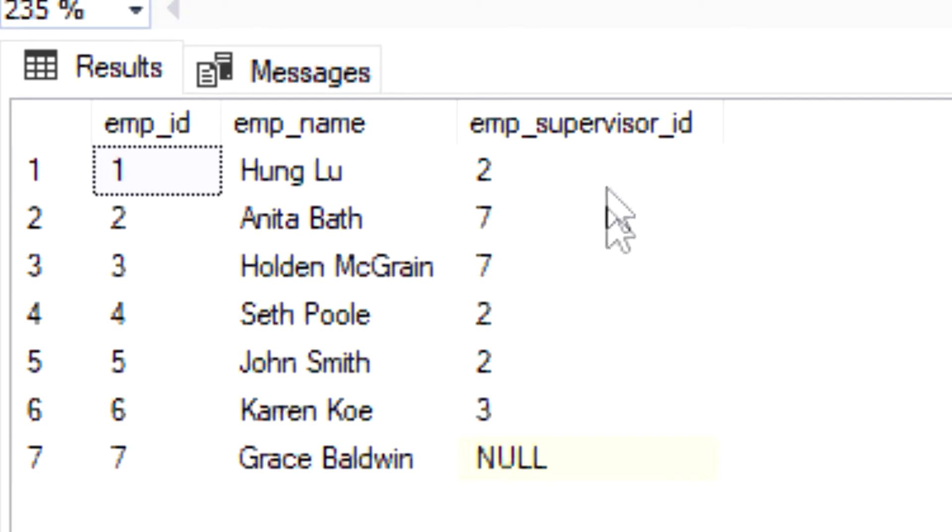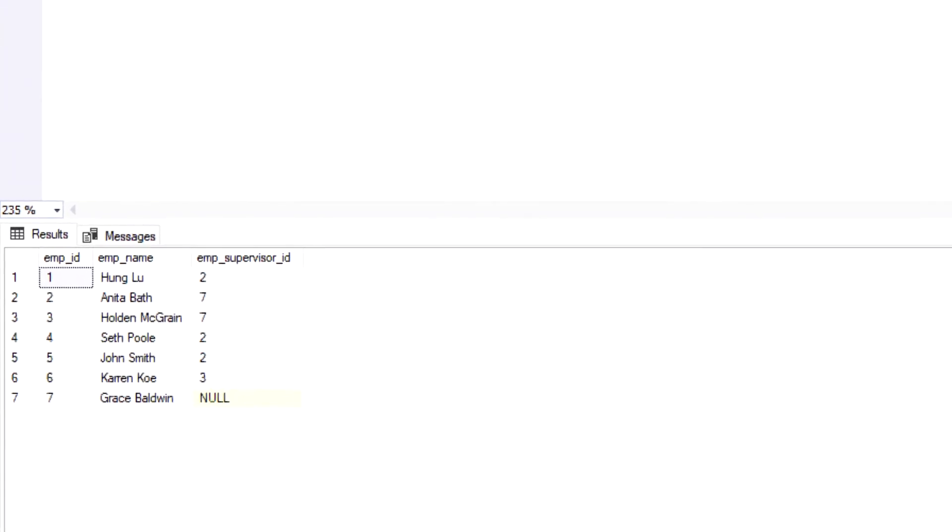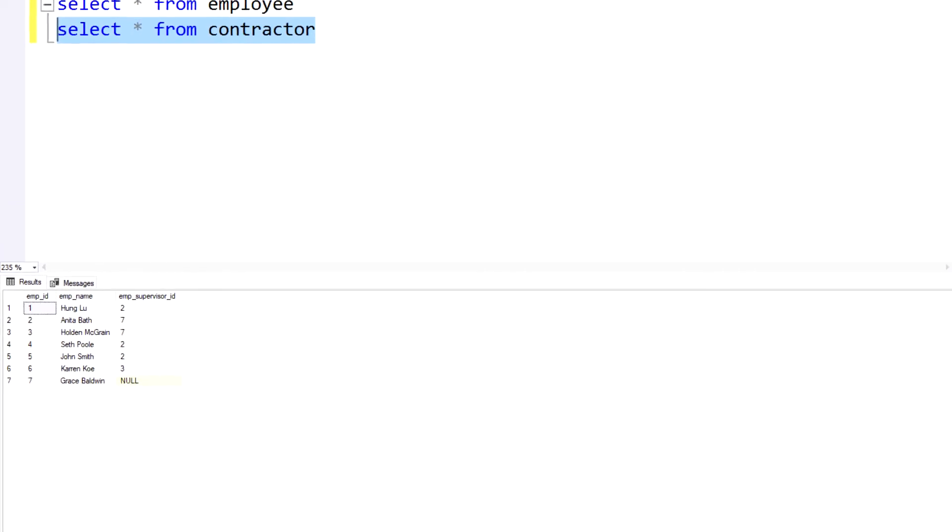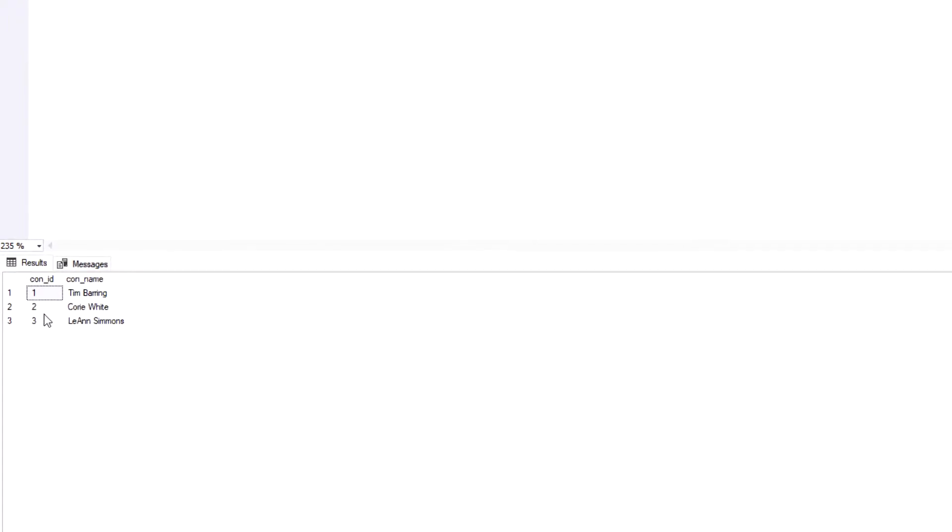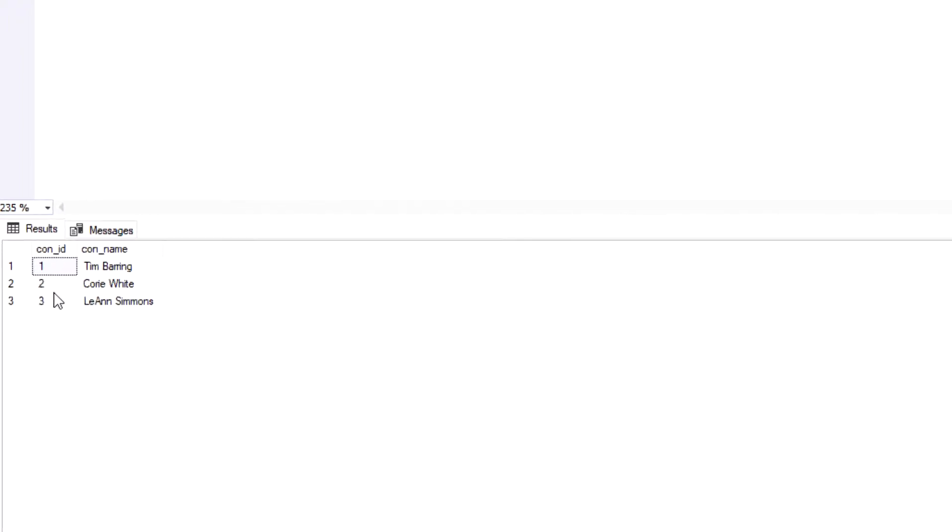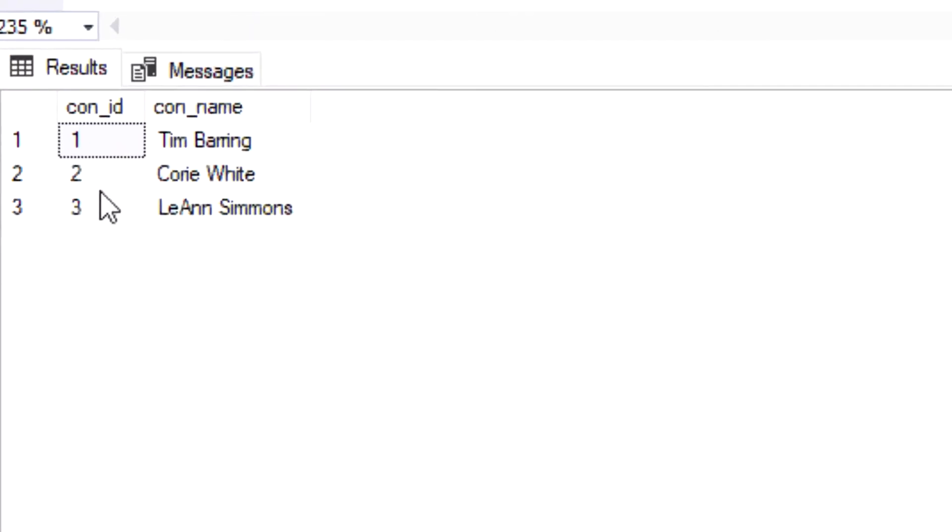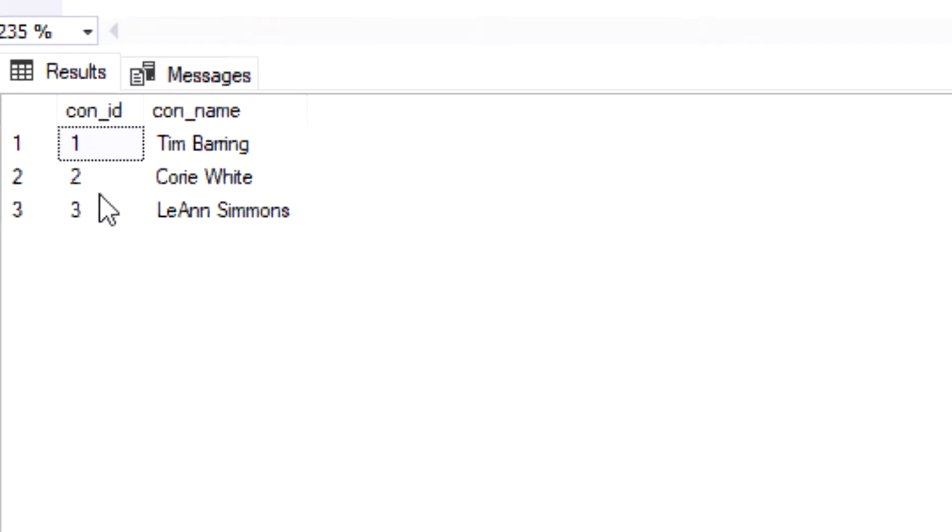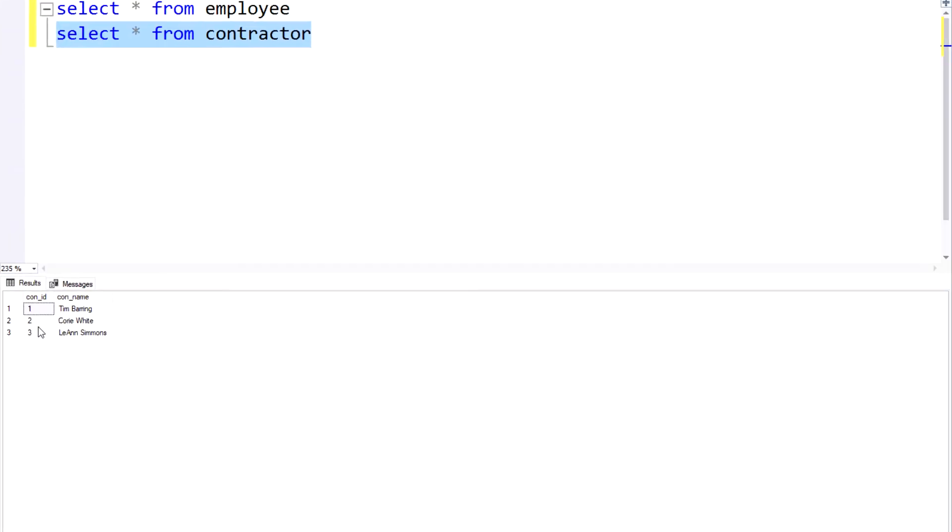And then let's take a look at our second table, the contractor table. Looking at the contents, it has the contractor_id which is the first column and then the contractor_name. So essentially the name of the contractors. What I'm trying to do in this example is show you a particular use case for the UNION operator.